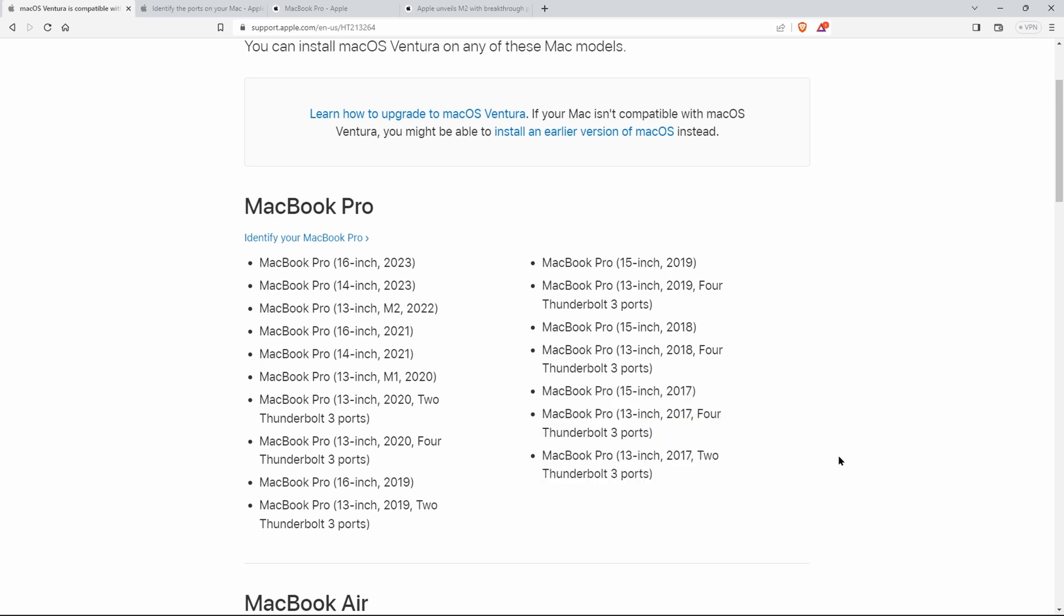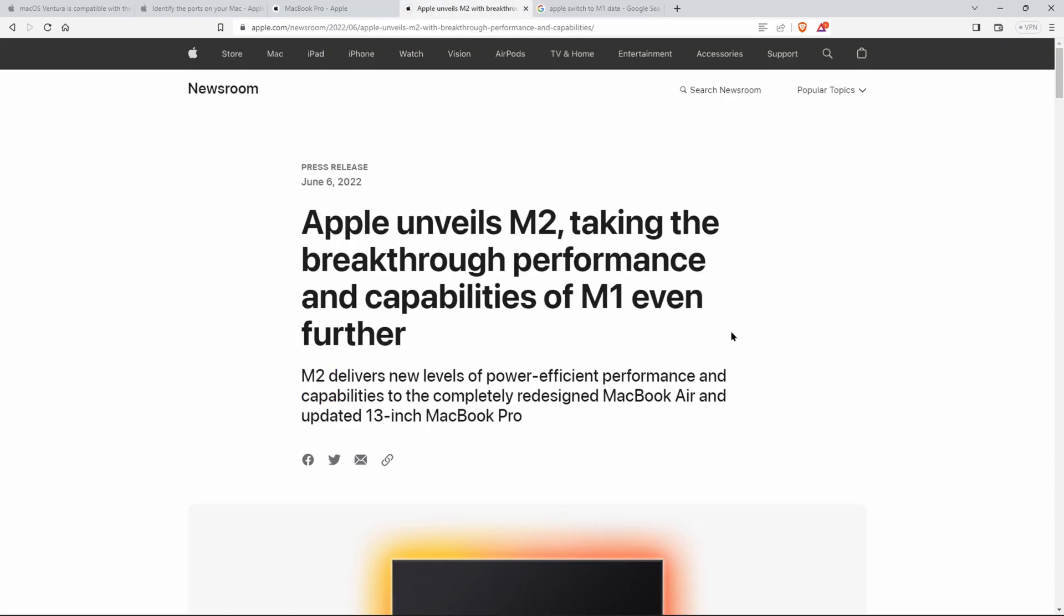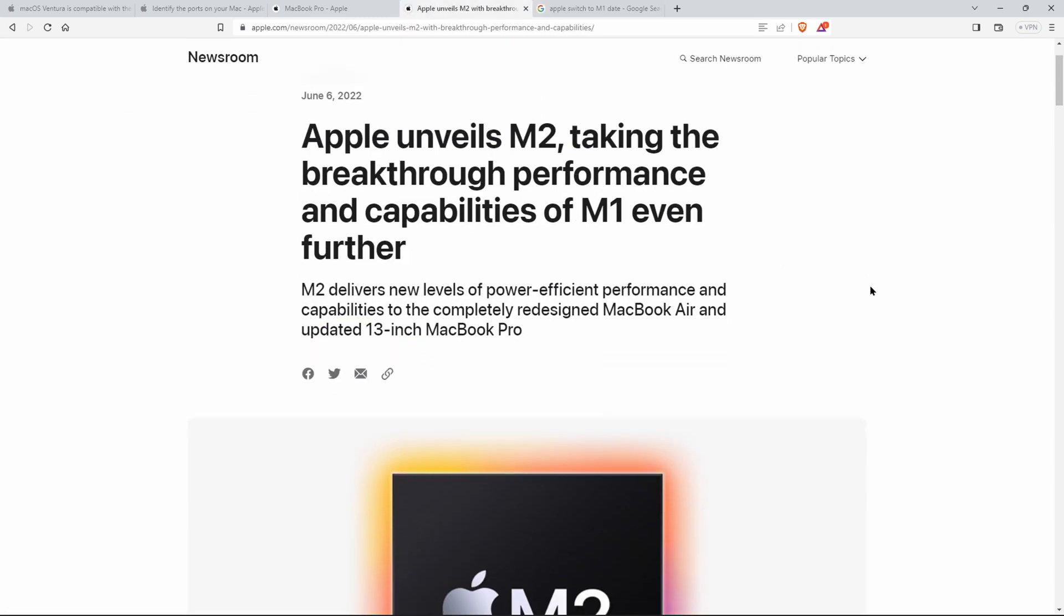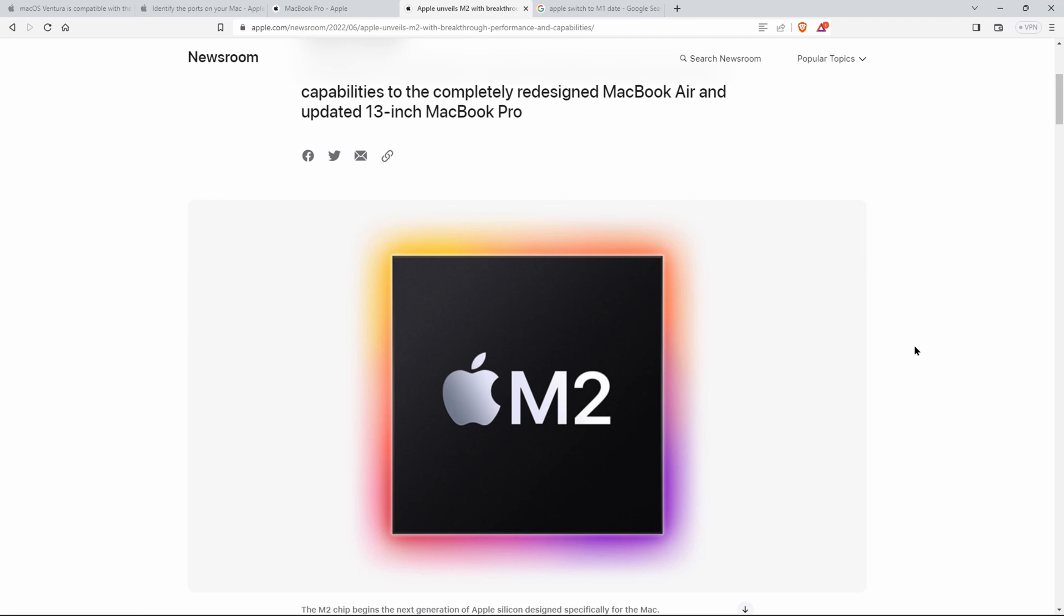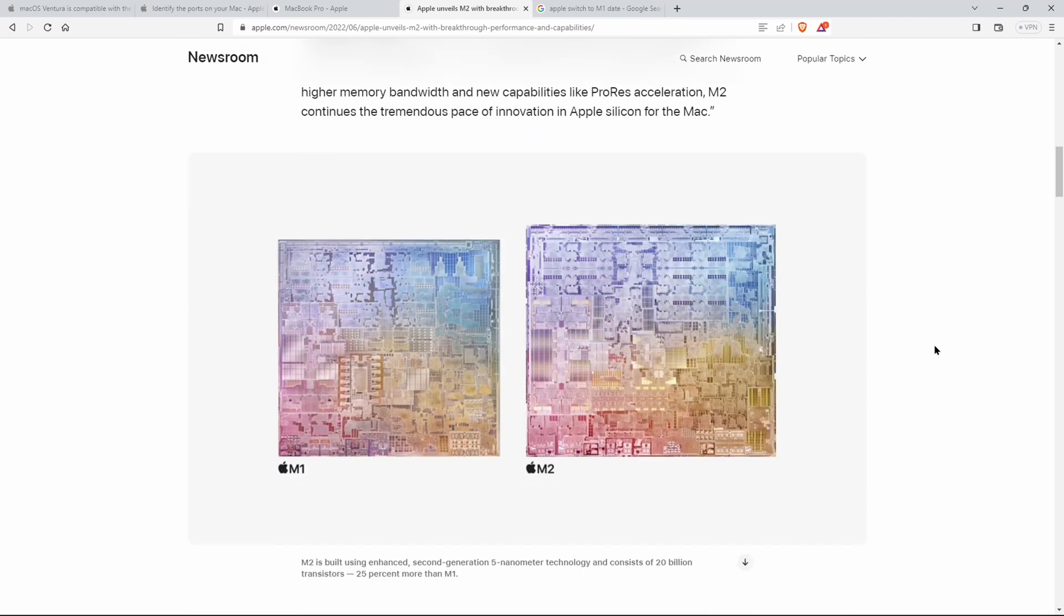Now of course, I don't know how long the 2017s will continue to get the latest OS updates, but for now they do. You also need to realize that in late 2020, Apple switched from using the Intel chips to their own M1 chips. And there may be features that are compatible with the M1 chips that aren't compatible with the Intel chips.